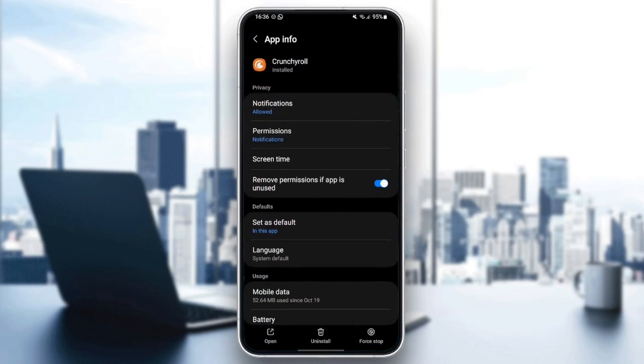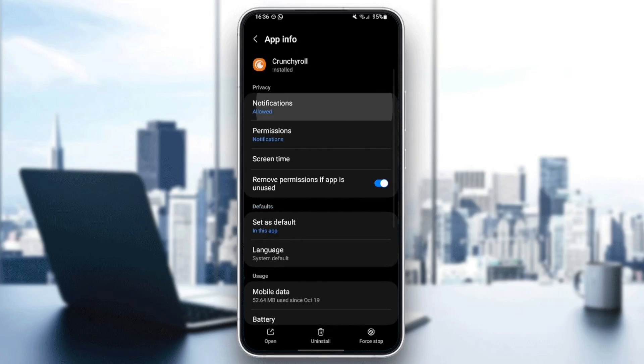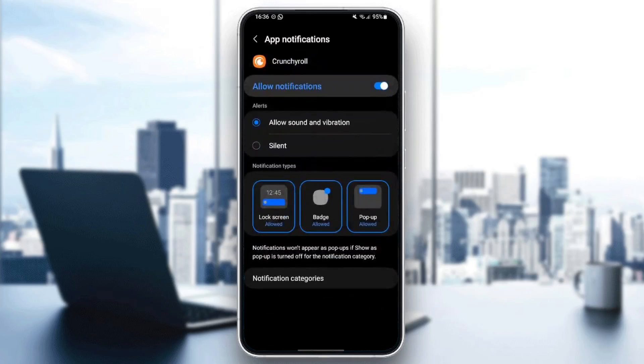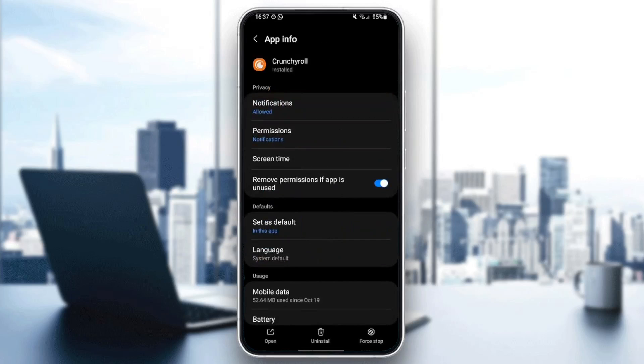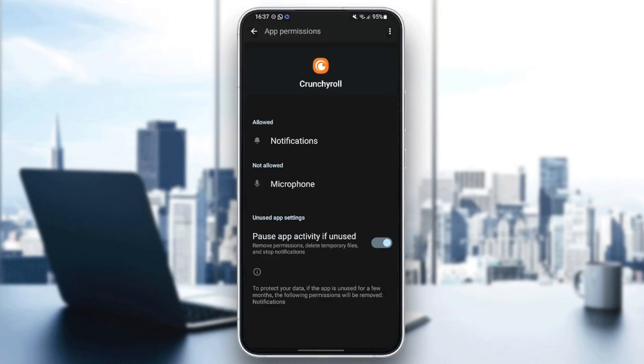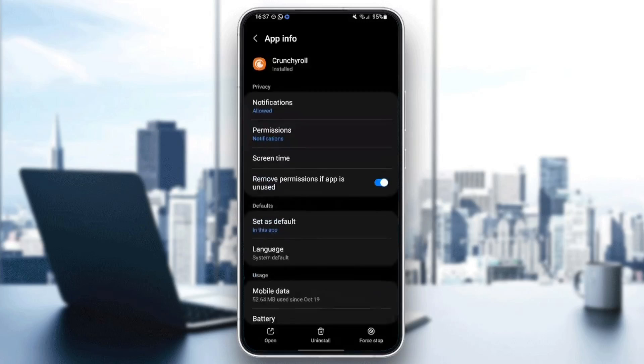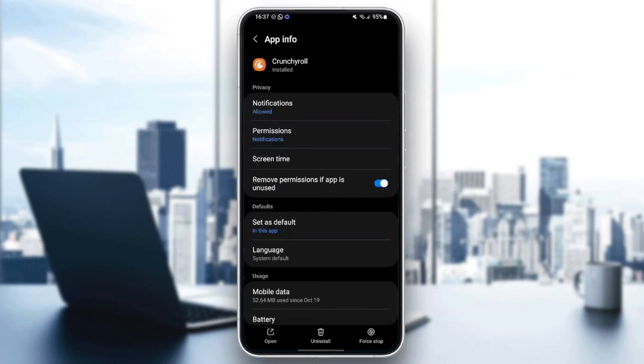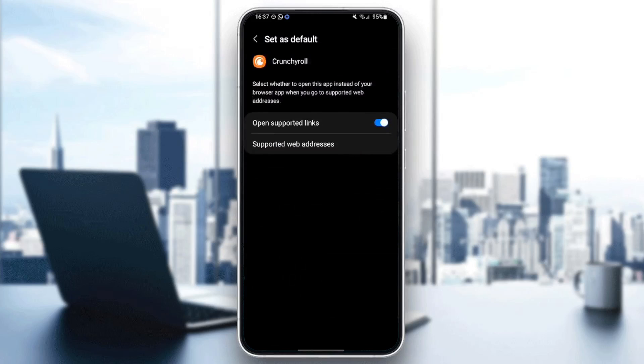And then right here, you're going to find all of the settings related to this application. You're going to find notifications, you can allow notifications if you want. You're going to also find permissions if you want to grant access for Crunchyroll to notifications or microphone. You can also set it as default application for opening supported links or supported web addresses.